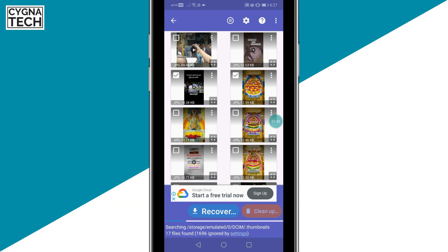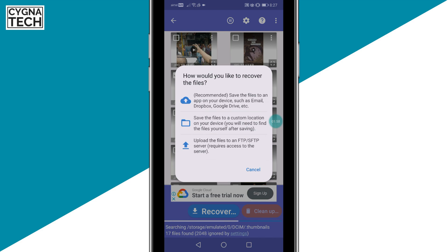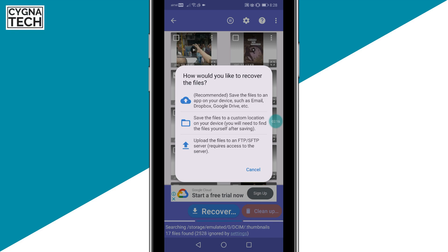Whatever photo or video you want to recover, you could just select that and click on Recover. You're going to get a pop-up to save the photo either to Dropbox, Google Drive, or any other cloud servers. You could also upload the files to an FTP or SFTP server.